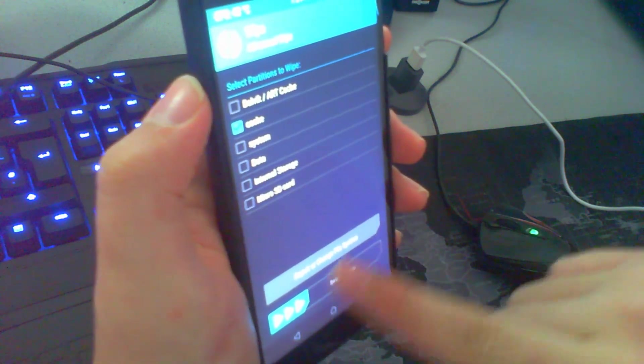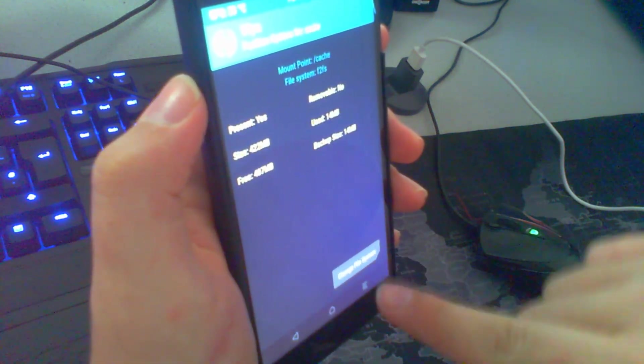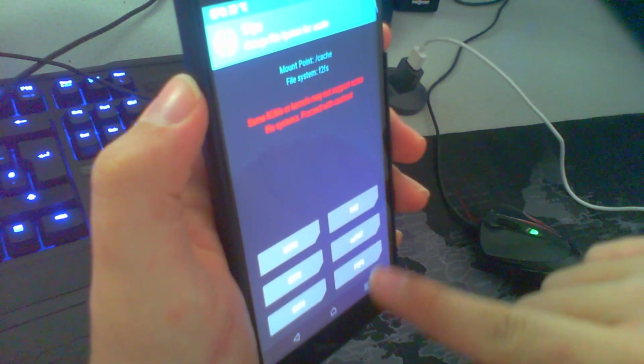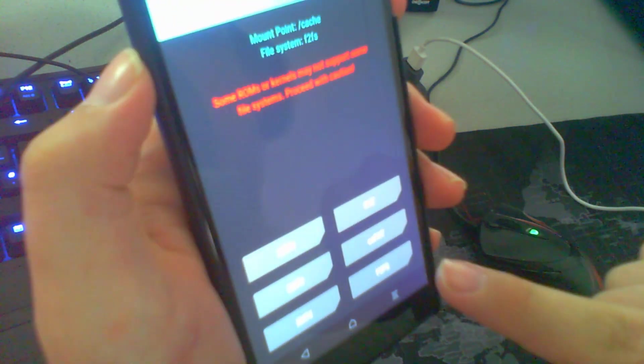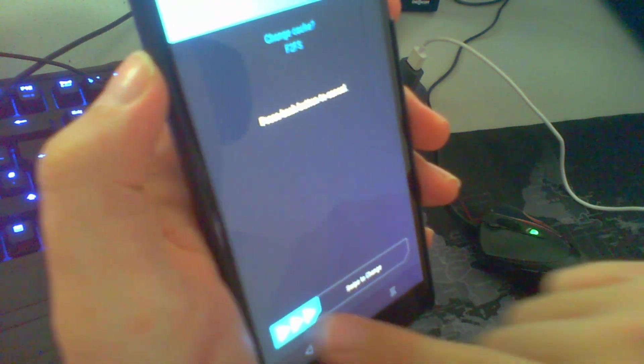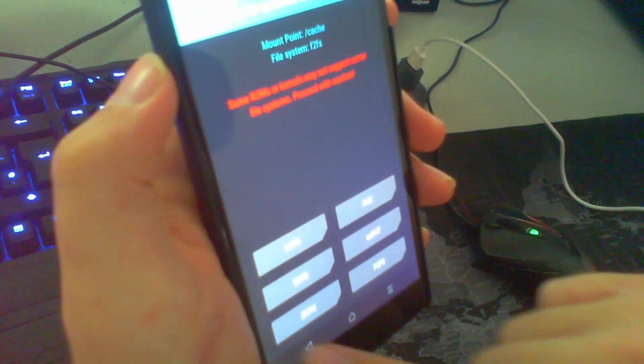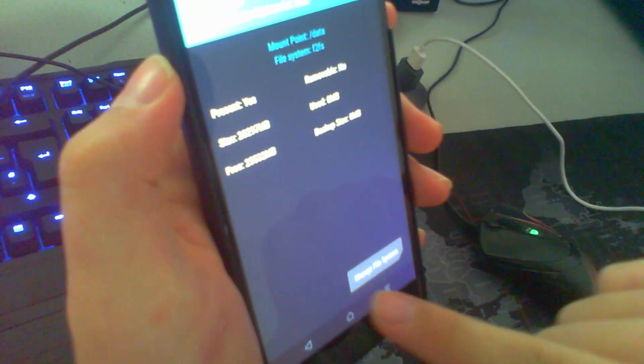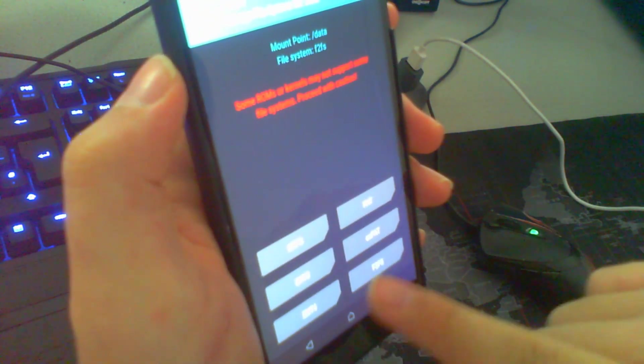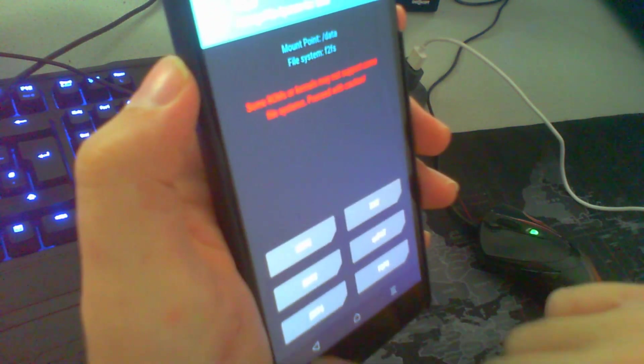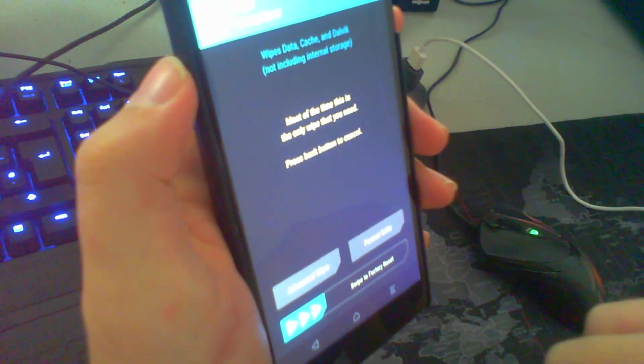Check cache. Click on repair or change file system. Change file system and check F2FS. The same I'm doing for data. Change file system.